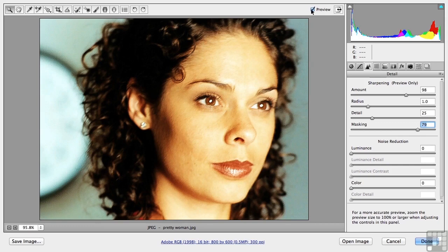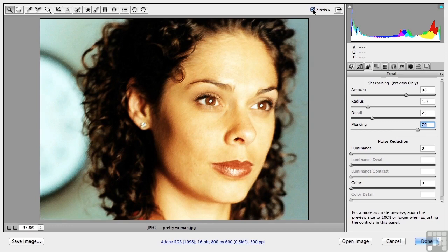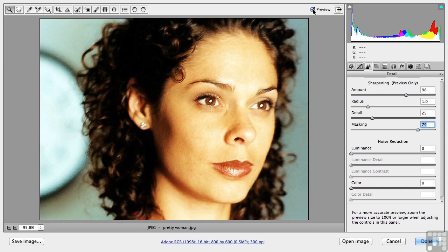And at the same time leaves the adjustment on her eyes, her nose, her lips, her hair. Exactly what I want. So sharpening in ACR is pretty cool because you have this built-in kind of like artificial intelligence mask saying don't sharpen this, sharpen that. So I like what I've done.